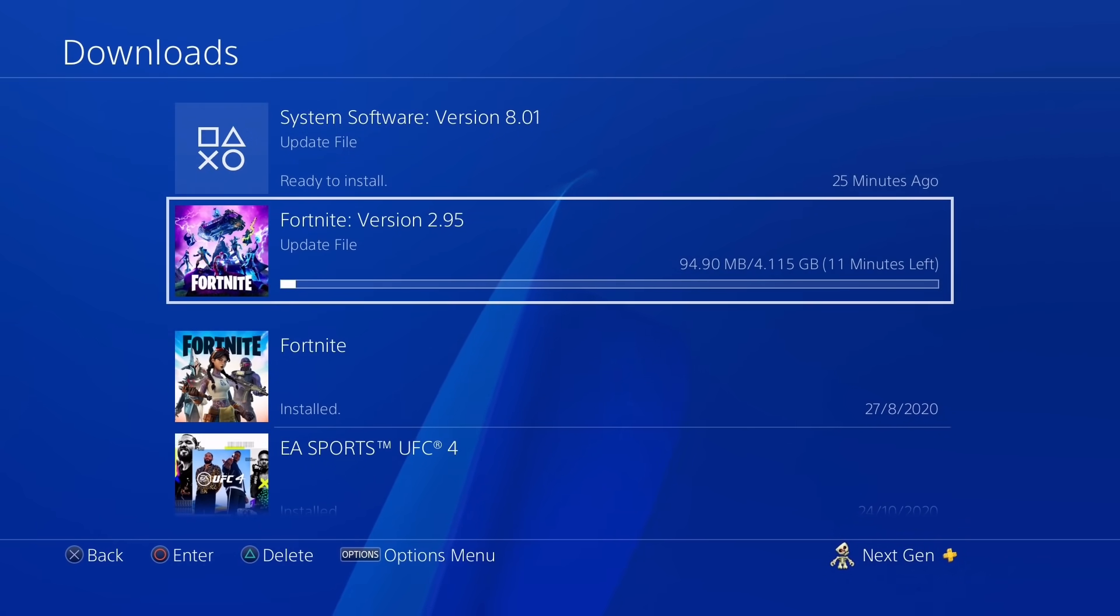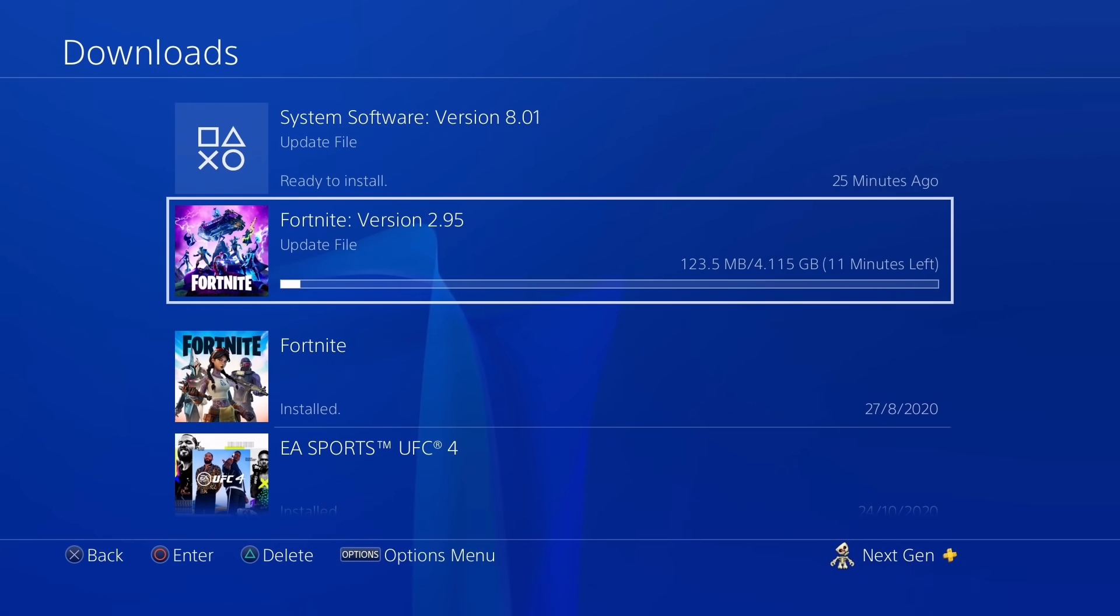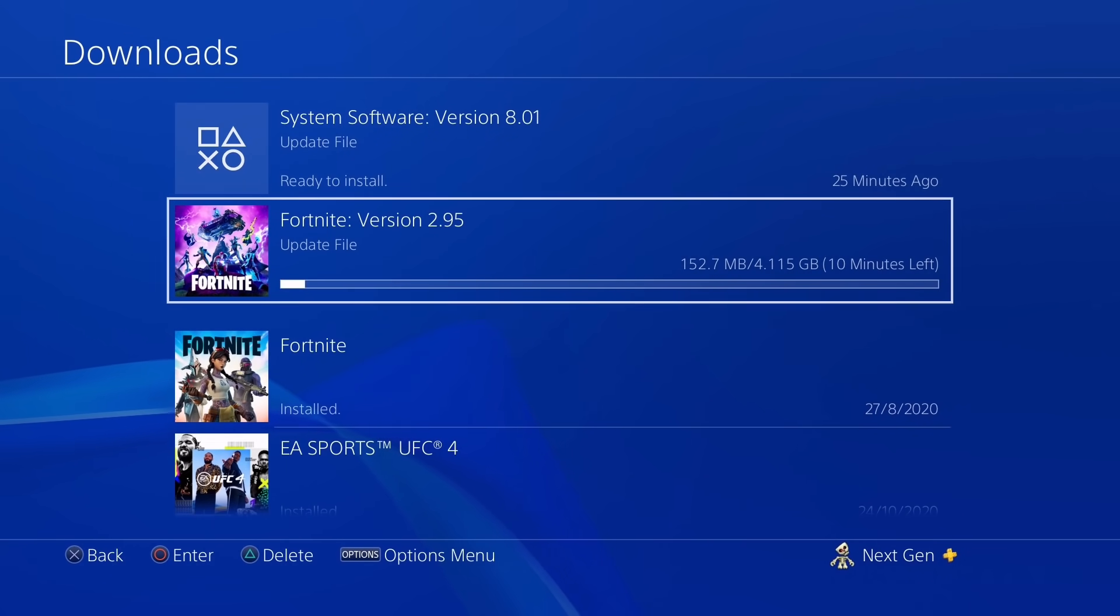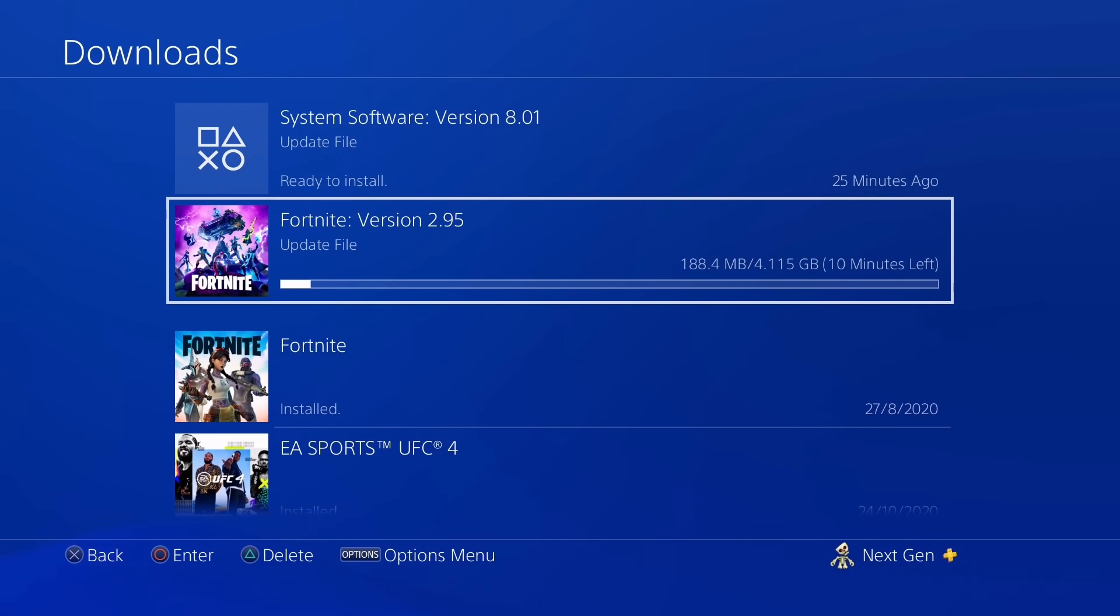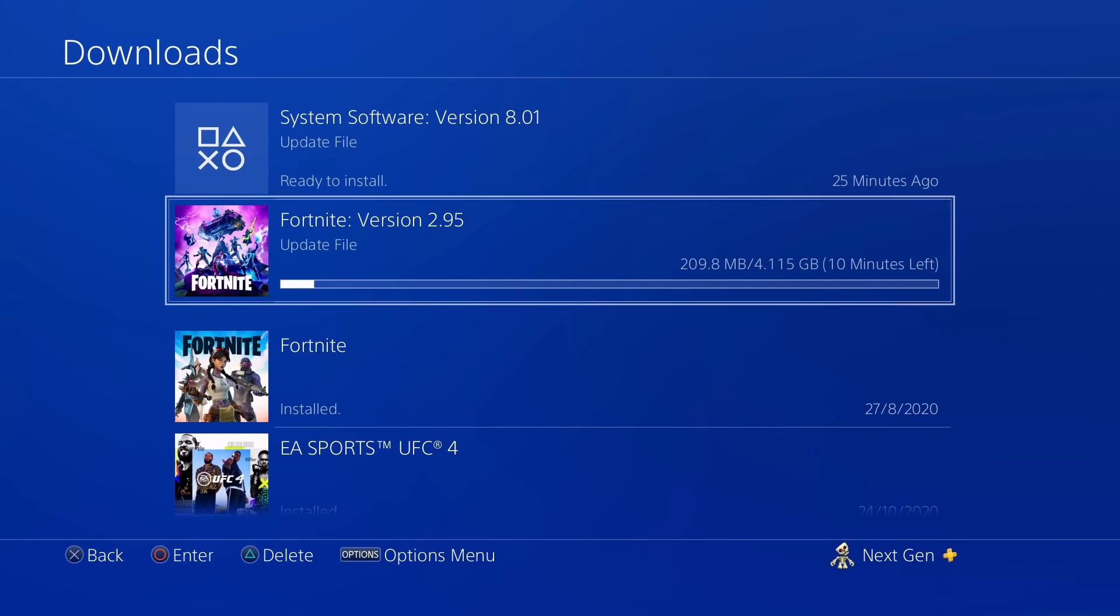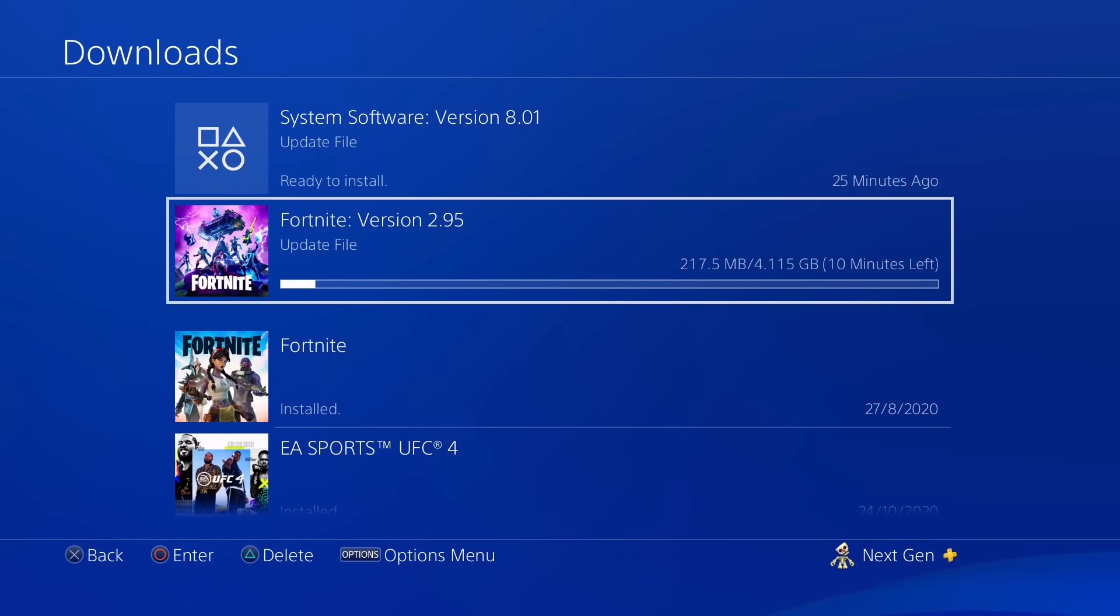So there you have it guys, this is how you get a better internet connection on your PS4 without really having to change your connection or making any significant changes. So that was pretty much it. I hope you find this video helpful and if you do, please don't forget to leave a like to this video and also don't forget to subscribe to my channel. Thanks a lot for watching, I'll talk to you guys in the next one.